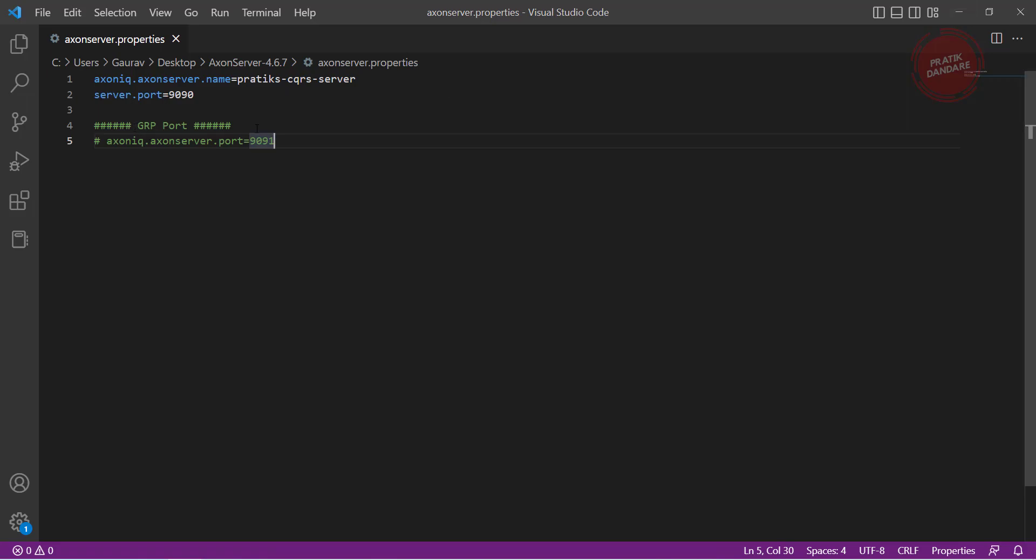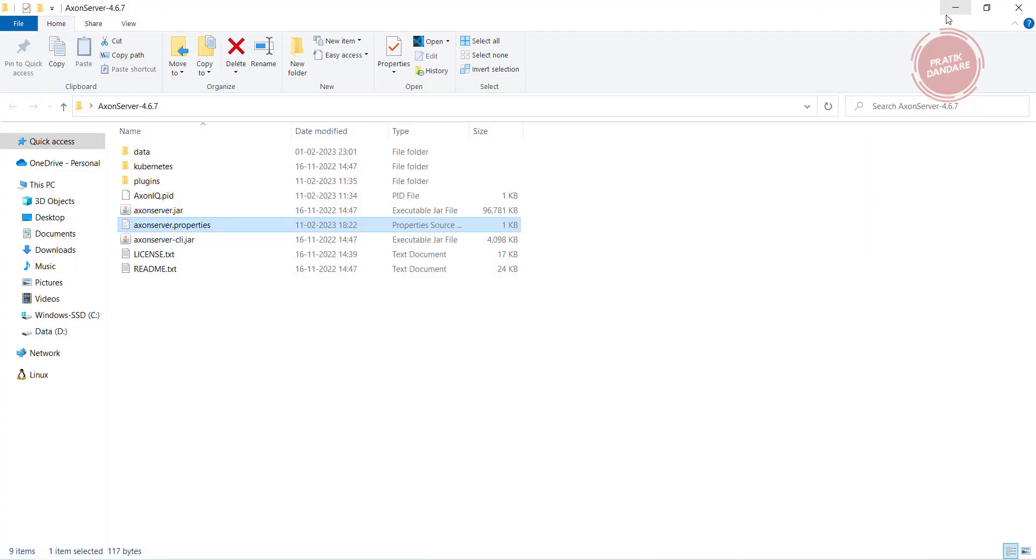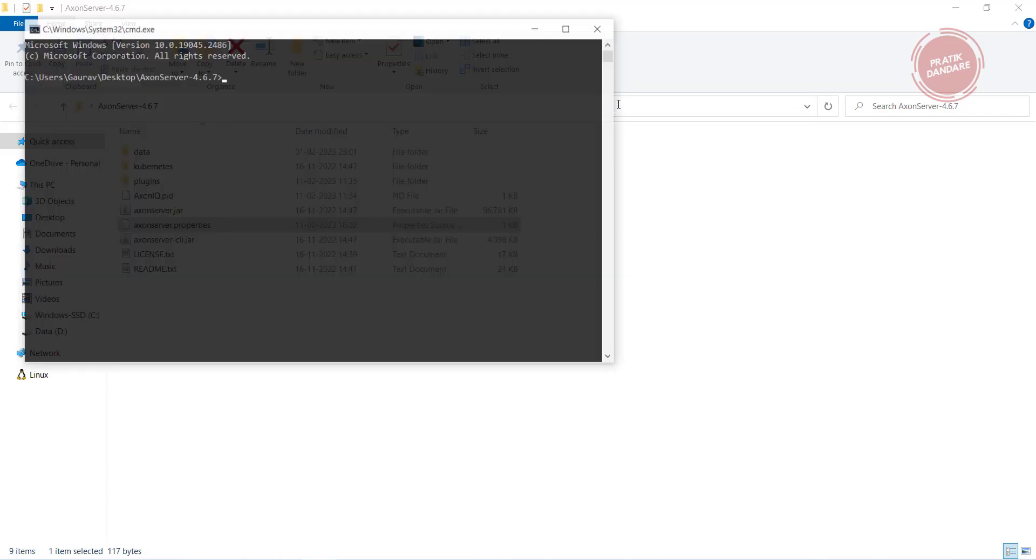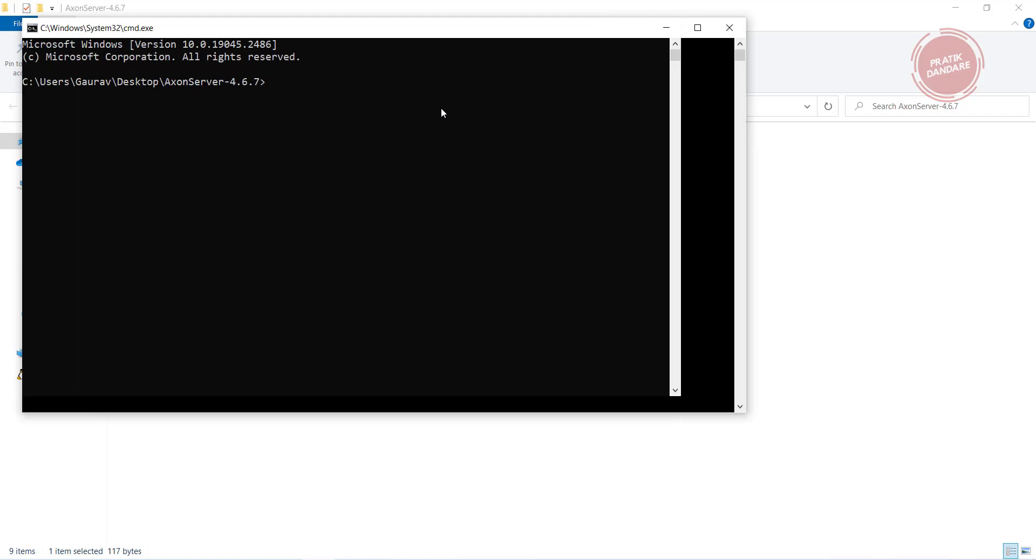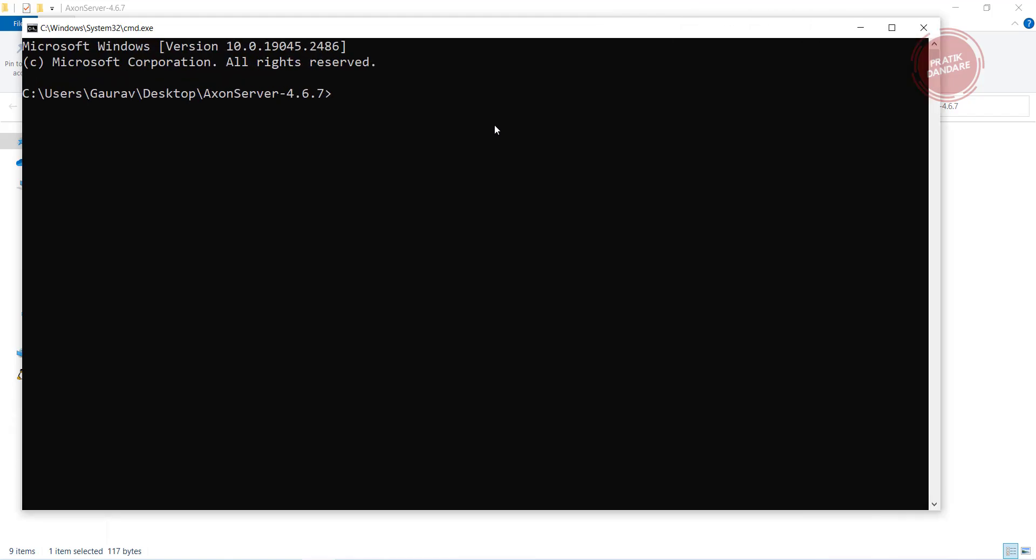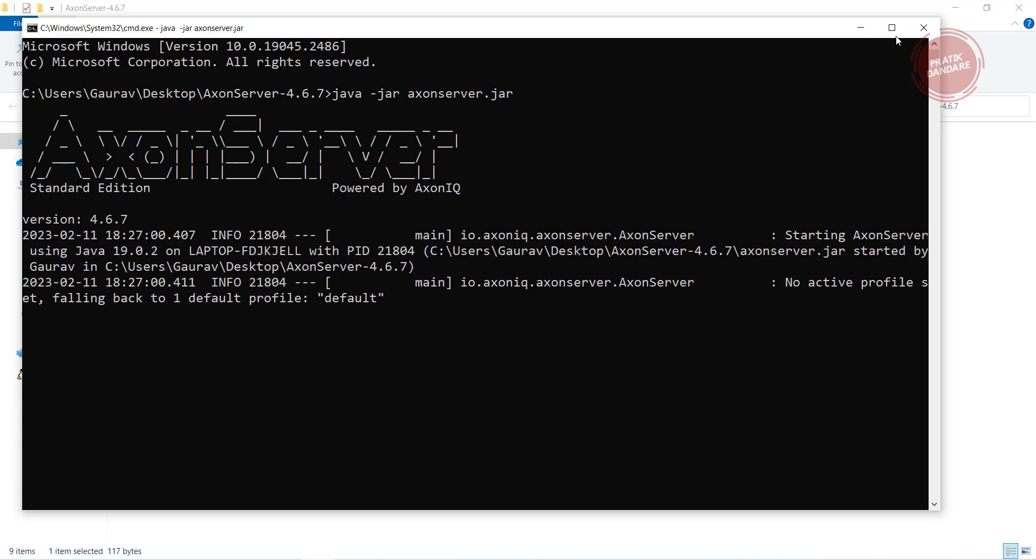I am just minimizing it and running the Axon Server. The command is java -jar and the jar name, AxonServer.jar. It will take some time to start up.